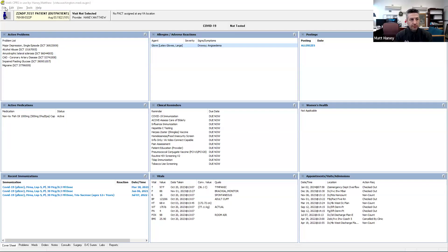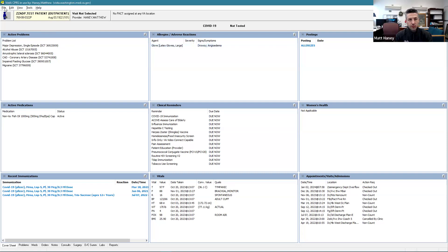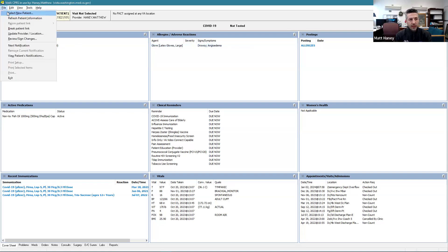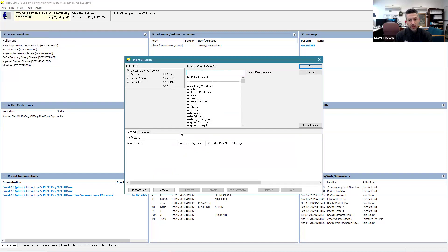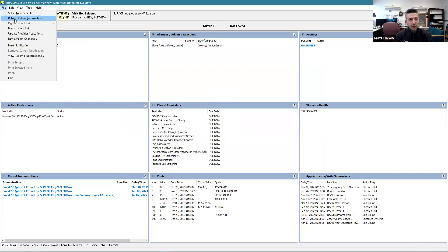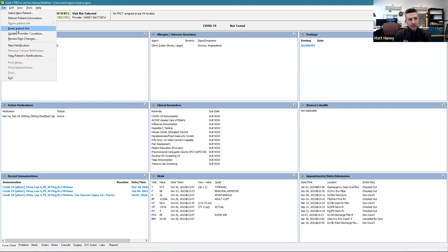We'll briefly cover the file, edit, view, tools, and help menus at the top. File allows us to select a new patient, which would pull up the original menu. Refresh patient information can be helpful if you have altered something or want to refresh for a new update that may have appeared since you opened the chart. We will skip break patient link and rejoin patient link, but essentially this can help to reconnect with or disconnect from the imaging viewer.